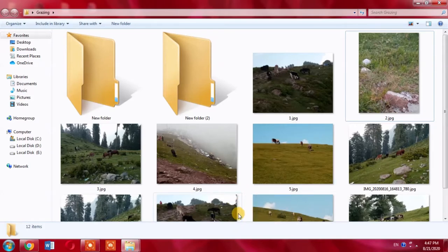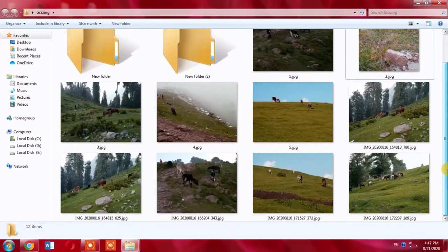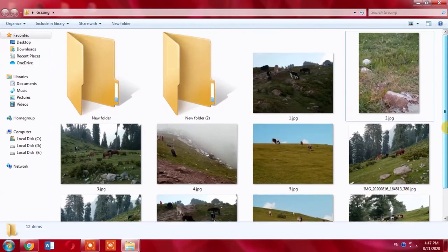Here I have opened a folder in which I want to select different pictures. For this, first of all I will click Ctrl key and hold it.